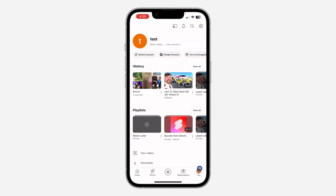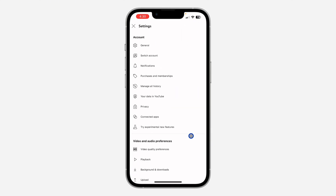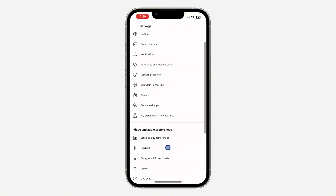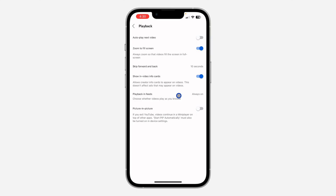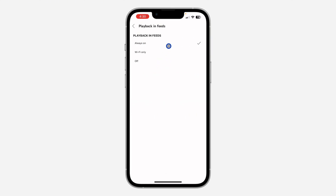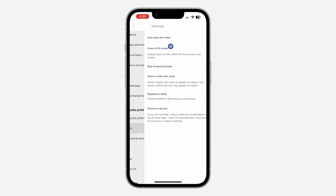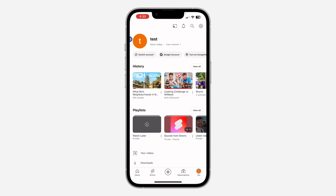In order to enable this, open your YouTube app, click on your profile icon, then click on the settings icon at the top right corner. After that, click on Playback — scroll down and click on Playback. Then click on 'Playback in feeds'.